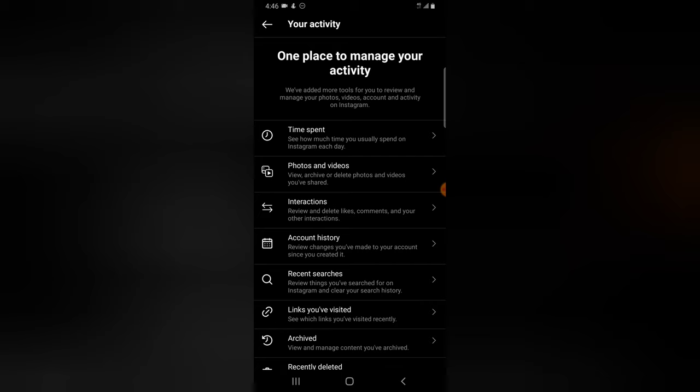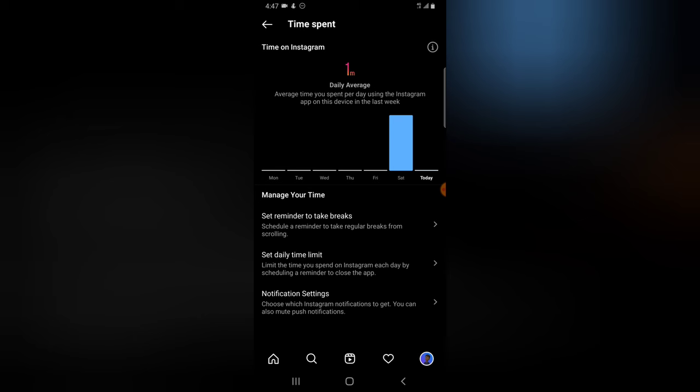Under this area you can do a lot of different things. The first option lets you check the time you spend on the application daily or weekly. On Monday I did not spend any time on the app, and on Saturday I spent a few minutes. The top area shows my average time spent on the application, which is one minute.